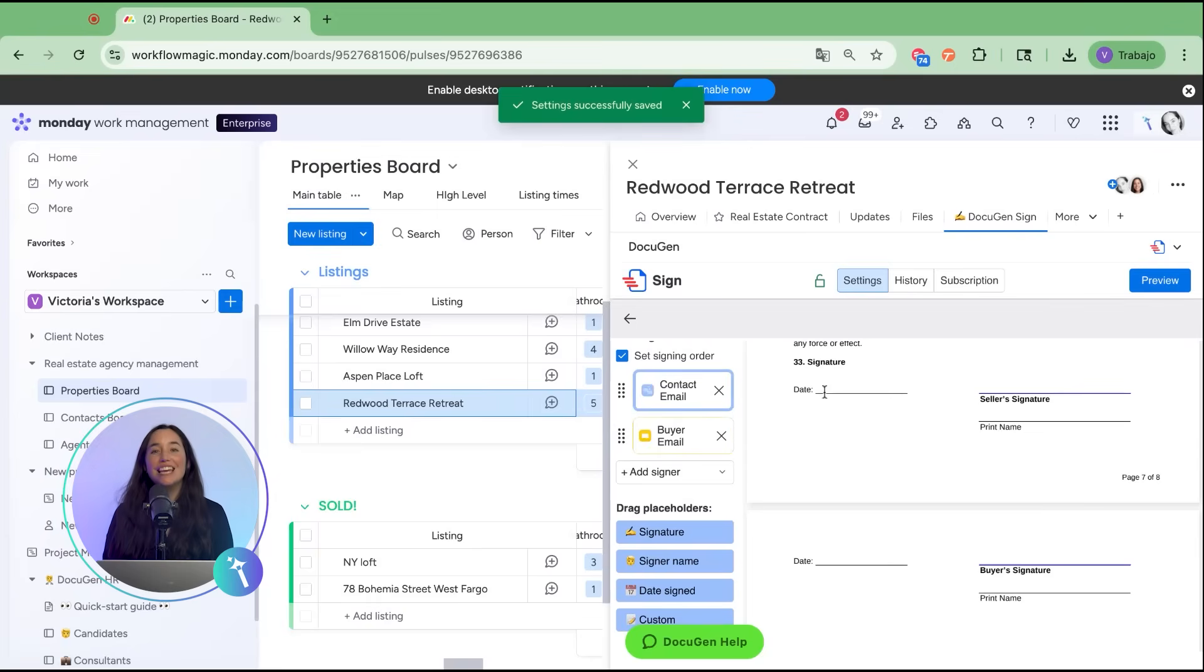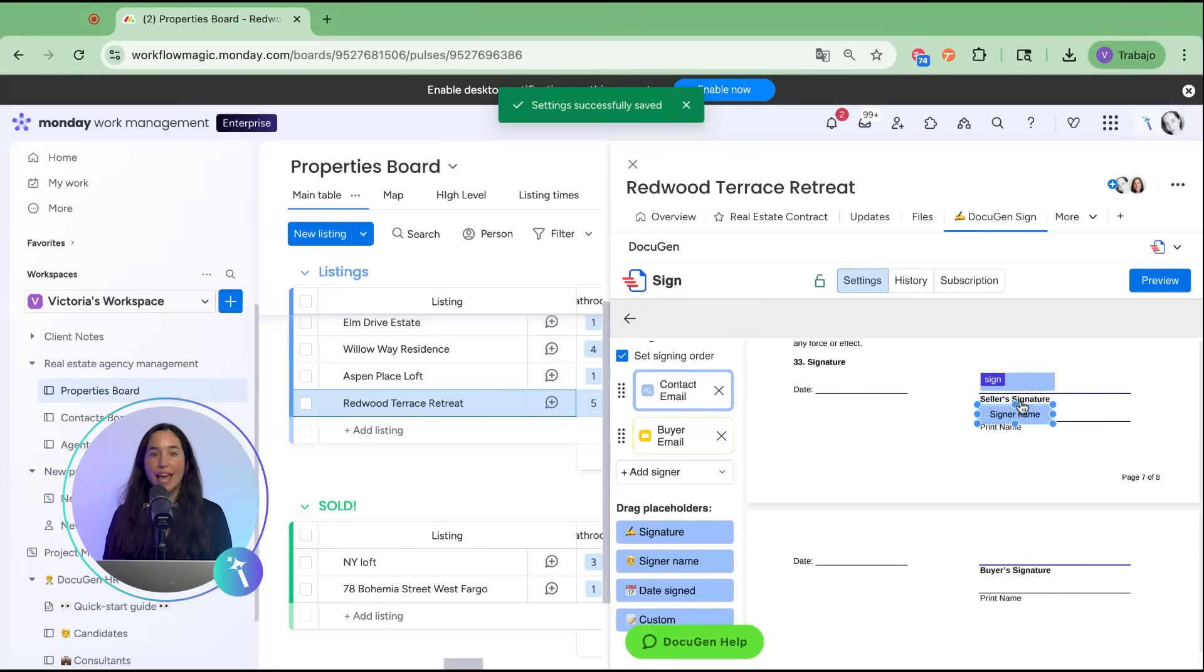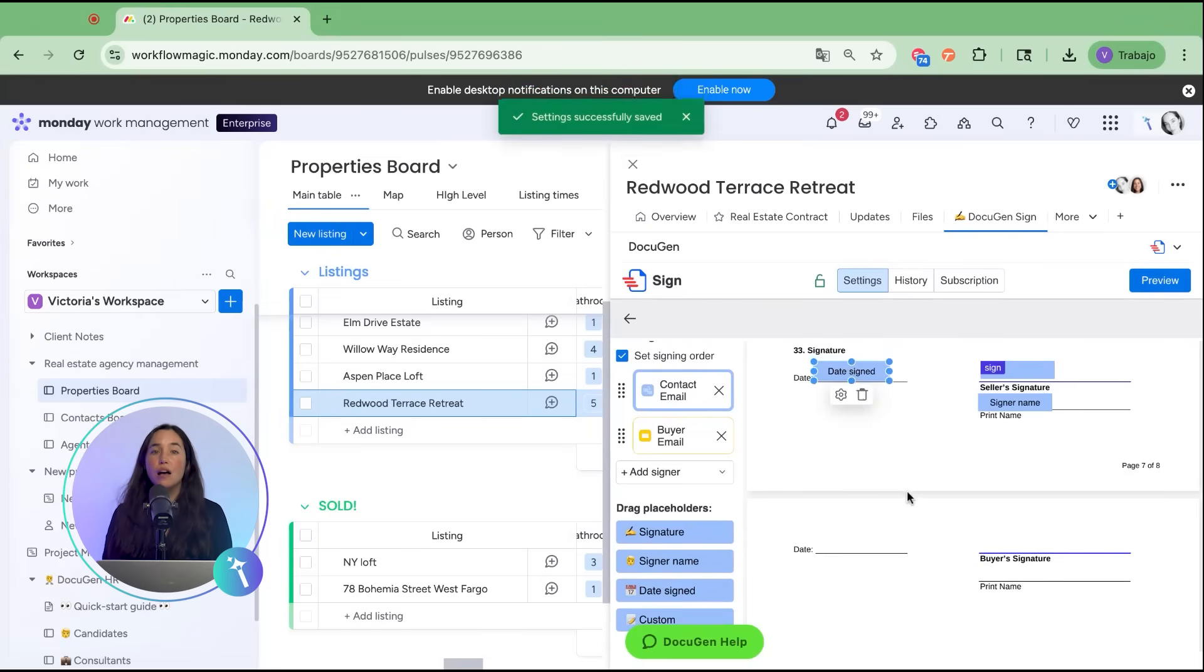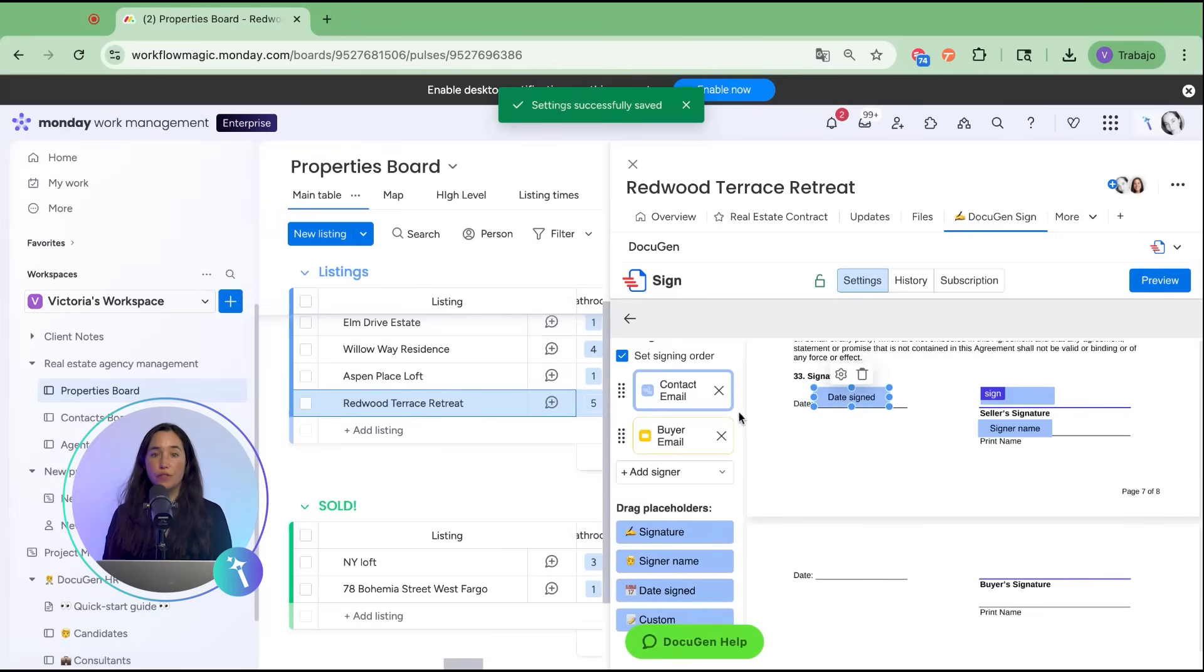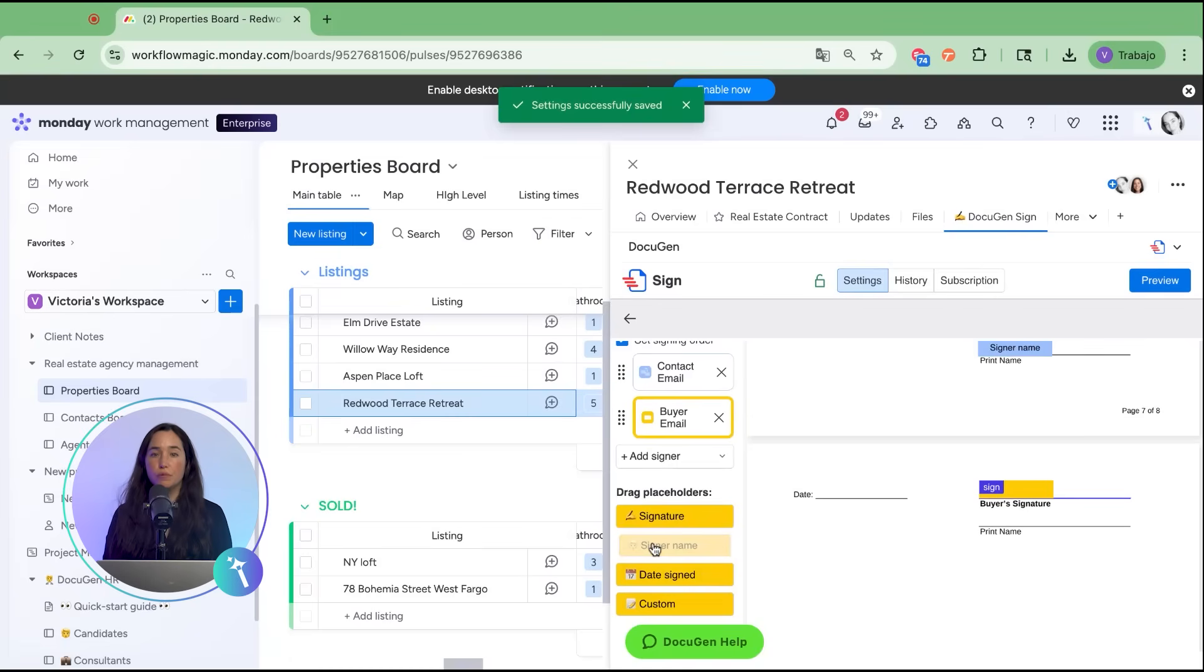Each signer gets assigned signature fields, name fields, and date fields. For example, I'll set up a column for seller's signature and another for buyer's signature. This ensures signed copies flow back into the board with complete audit trails.